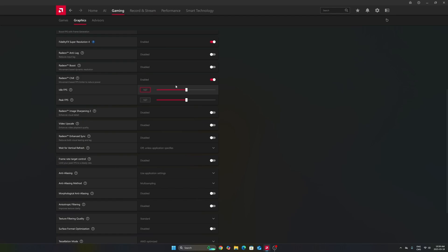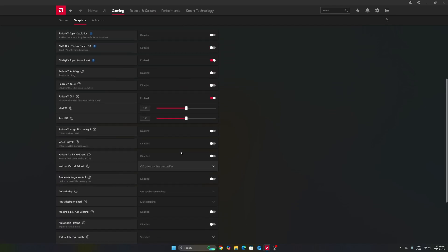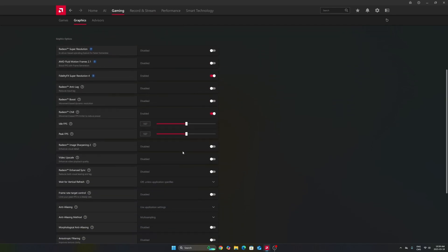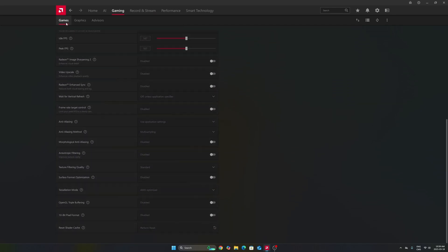Again, it depends on the game. Maybe in some games, 167 FPS will be 100% utilization for me. So, you can go maybe a little bit lower. You can also do it per game. Right now, in the graphics section, I'm doing it for all my games on my computer.